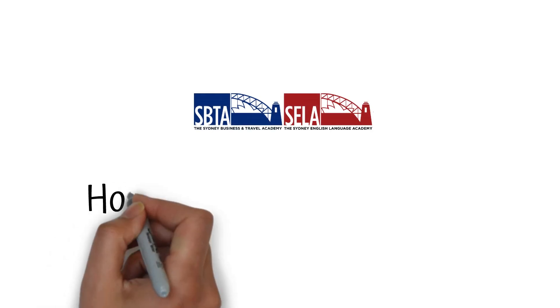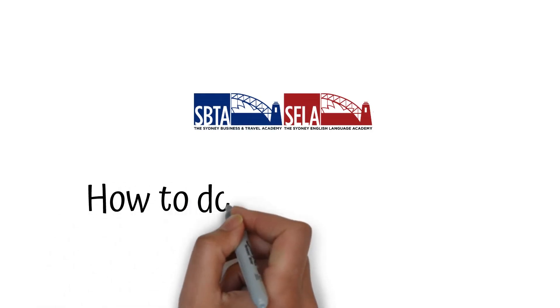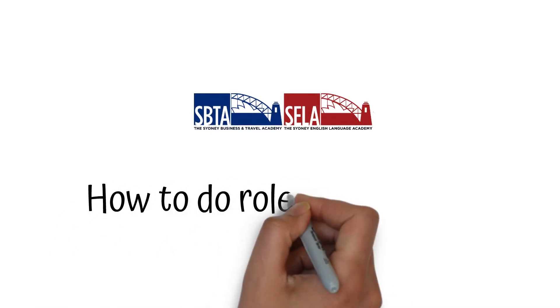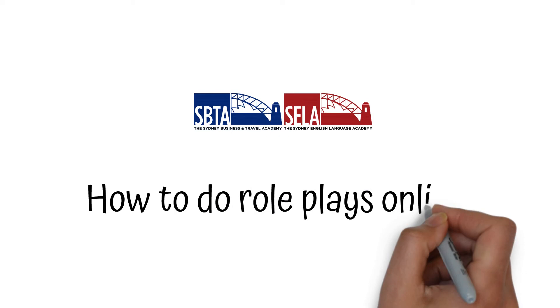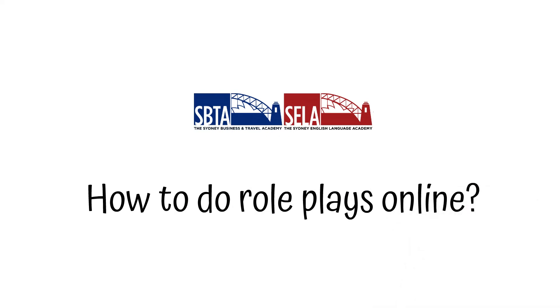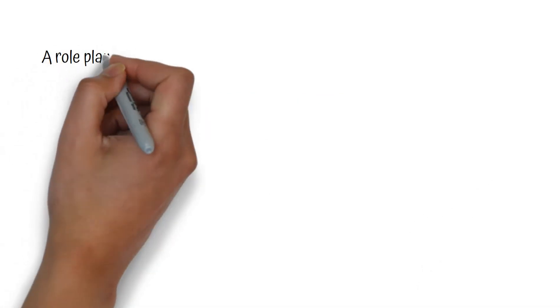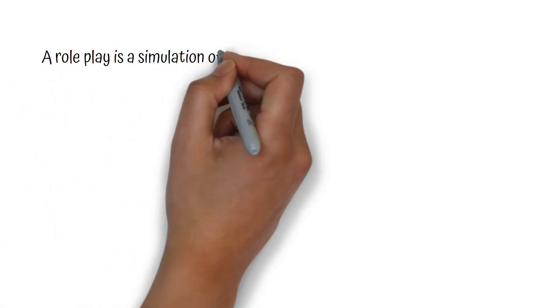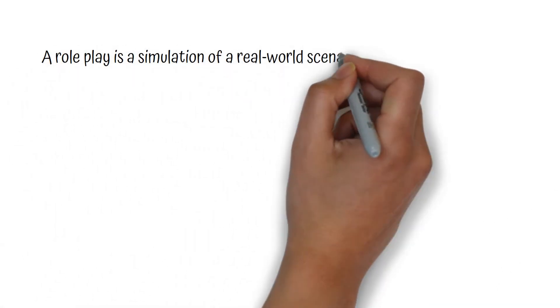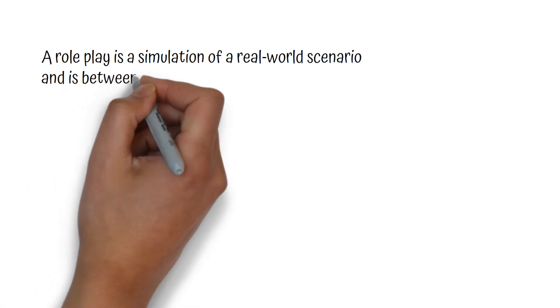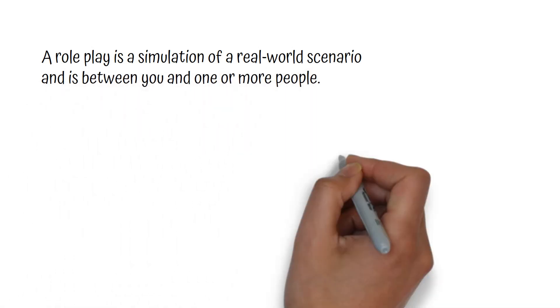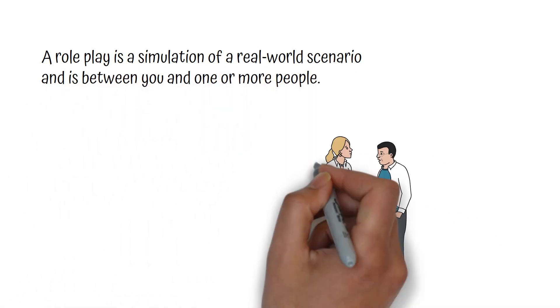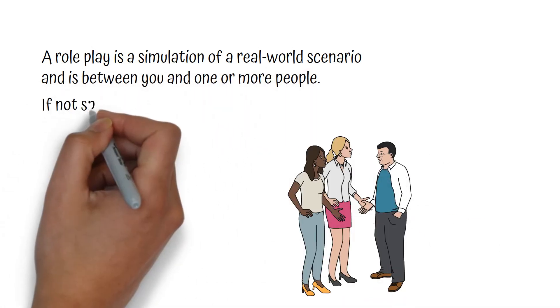Hi! Today we're going to have a look at how to do role plays online. A role play is a simulation of a real-world scenario and is between you and one or more people.